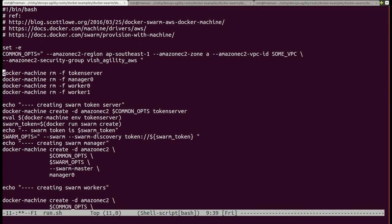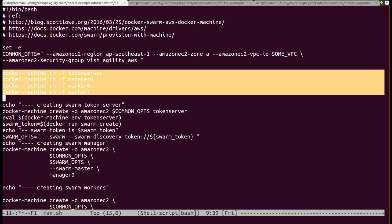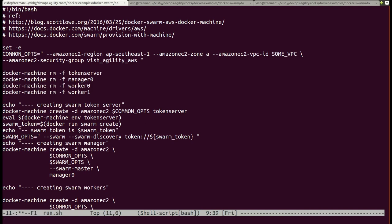First of all, I will remove all my existing Docker machines using the docker machine rm -f command. Docker Machine commands can be customized by specifying some common options.